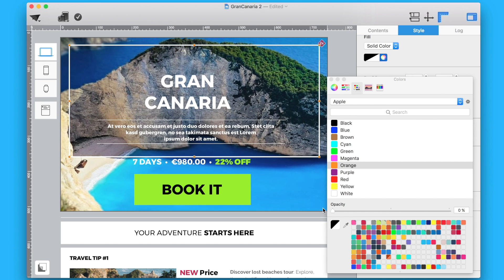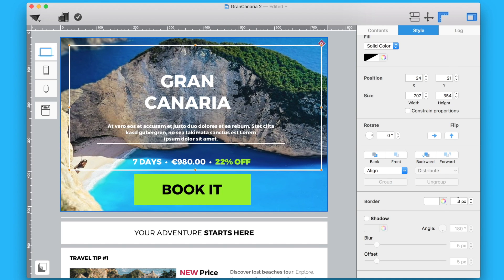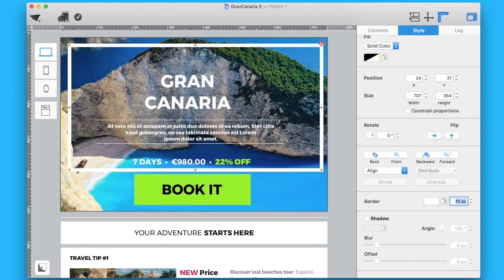You can create very fine edges with only 1 pixel, or size up to massive 40 pixel edges.